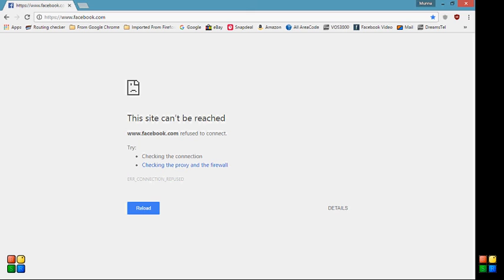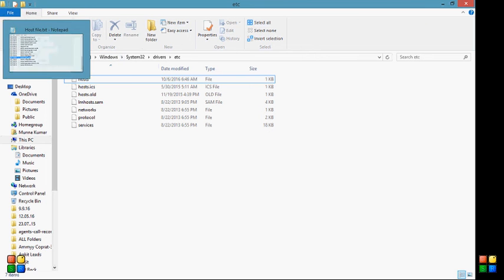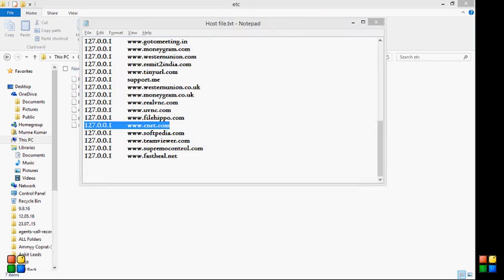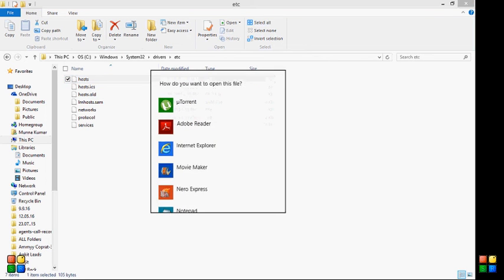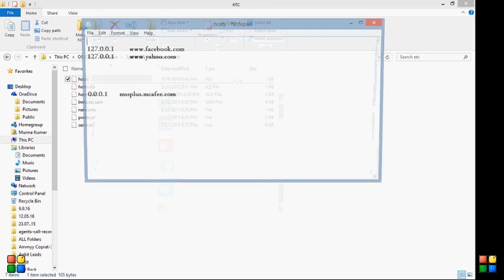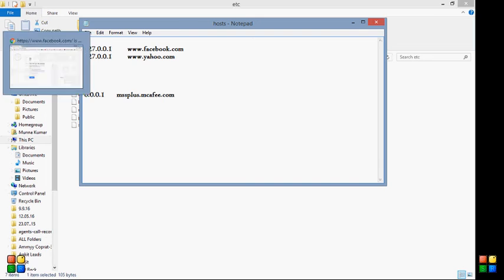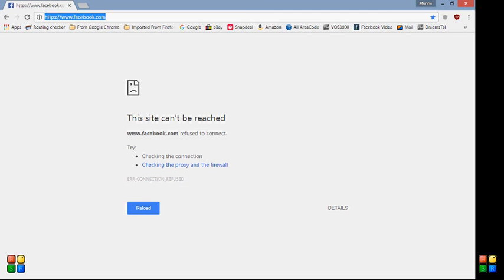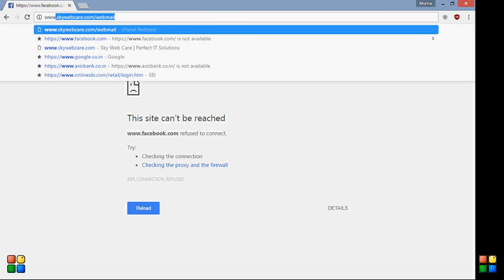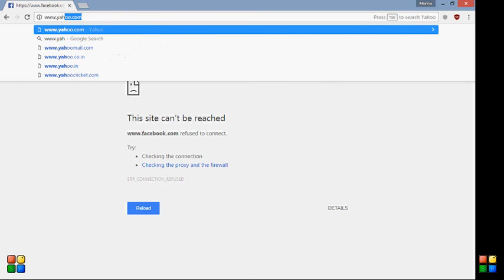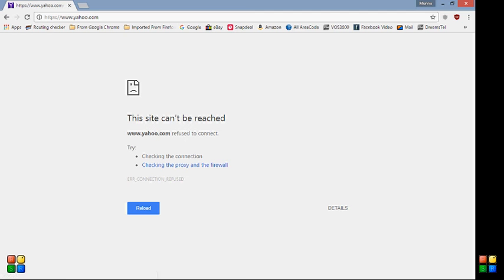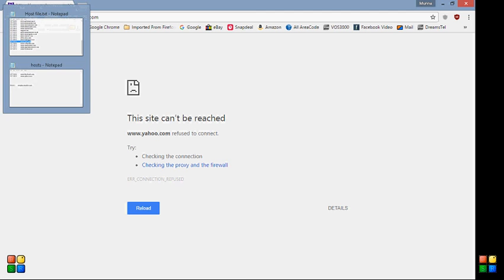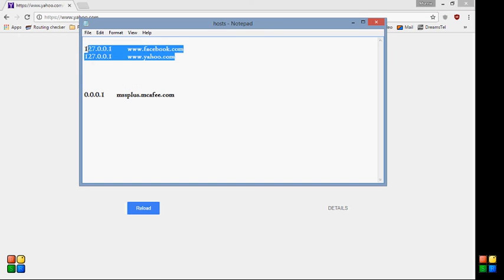Later on if you want to open that, if you want to unblock them, simply go to host file. Go to Notepad. Let me show you. I have blocked Yahoo also, so I'll type www.yahoo.com. See, the Yahoo is also not coming. But now I'll just open that. I'll just remove this site from here.